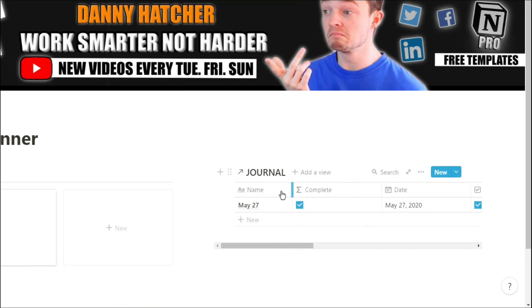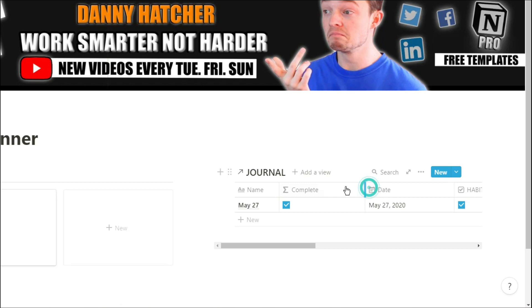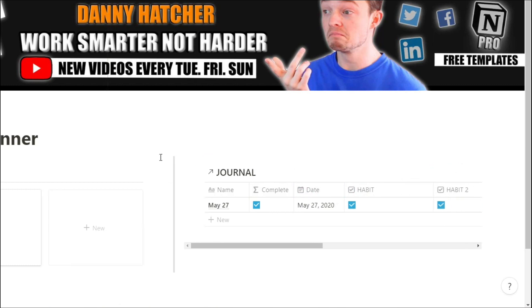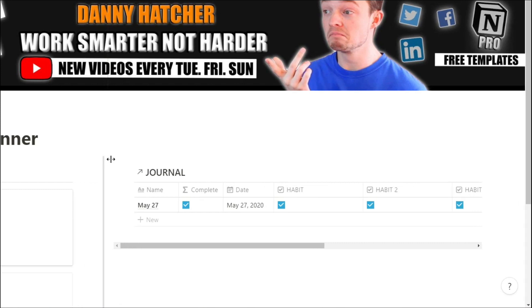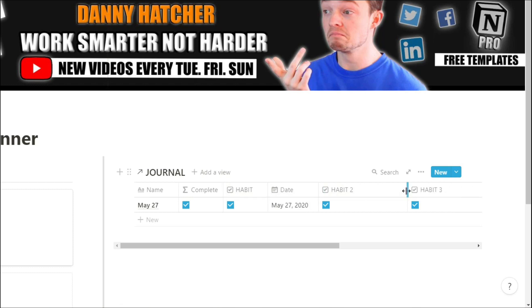Now as you can see, that table view has the day and then all of the habits. And when you add more days in that journal, that table will populate each day as a row. You could put this linked database on a separate page for habit tracking so it doesn't clutter up your dashboard. It's entirely up to you because it is a linked database.